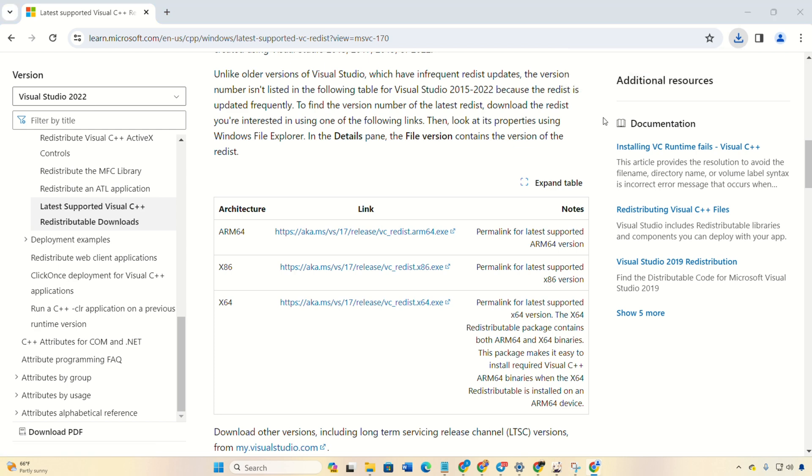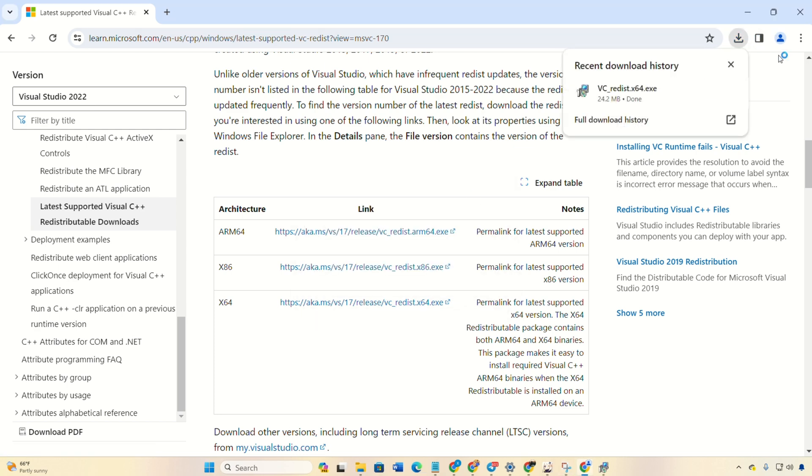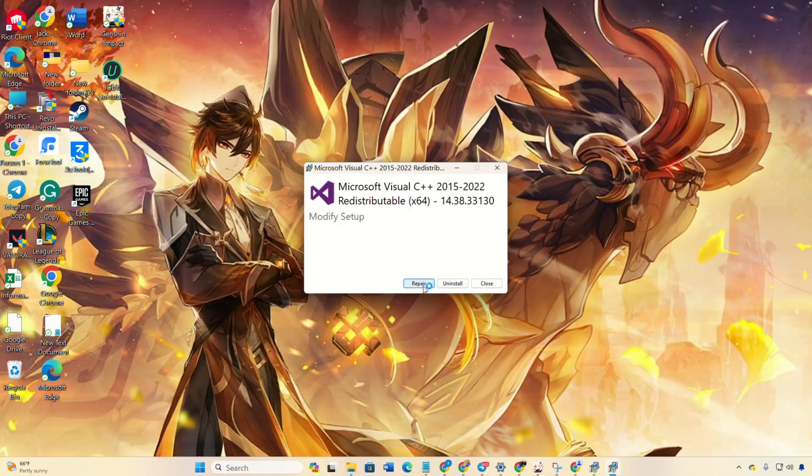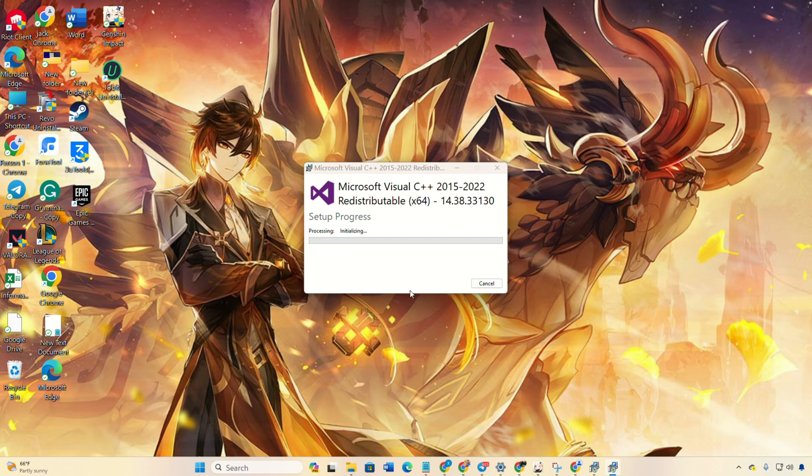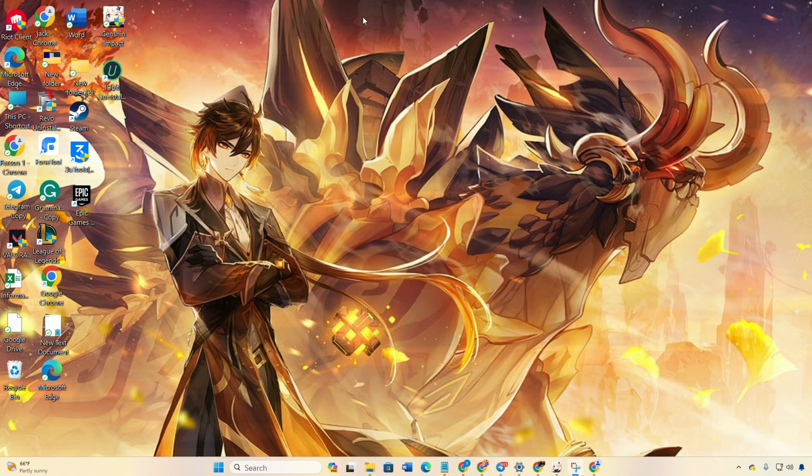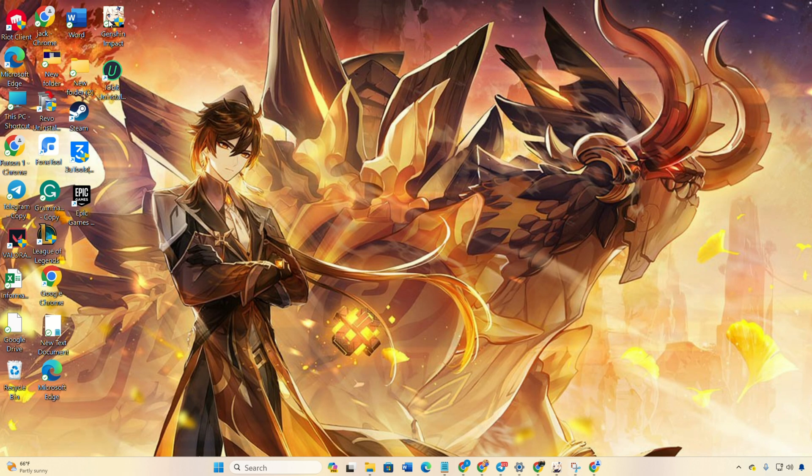Next, open the downloaded file, tick the box, and hit install. Confirm with yes for permission. Wait for the installation to complete. Then, restart your PC and check if the issue is gone.